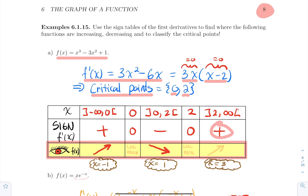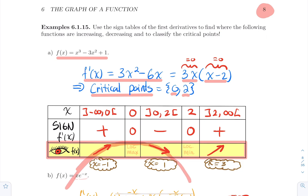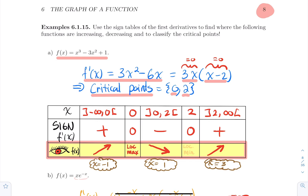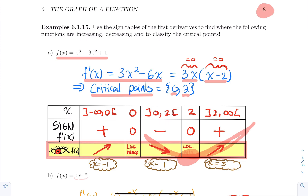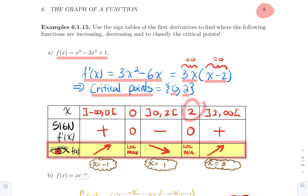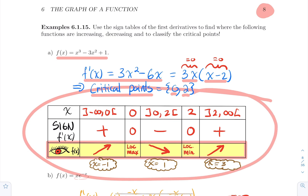From the sign table we can see: at x = 0, f' goes from positive to negative — that's a local maximum, like being on top of a little mountain. At x = 2, f' goes from negative to positive — that's a local minimum. So the function is increasing on (-∞, 0) ∪ (2, +∞), decreasing on (0, 2), with a local max at x = 0 and a local min at x = 2.